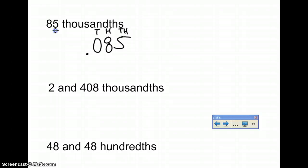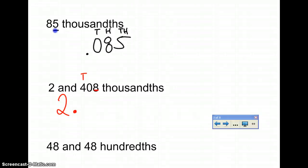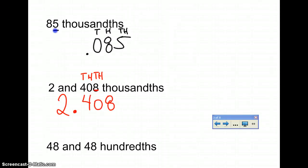The next question reads 2 and 408 thousandths. The 2 is going to be on the outside of the decimal, so you put the 2 and then the decimal, and then 4, 0, 8. You look to the 8 — is the 8 in the thousandths column? The tenths column is the 4, the hundredths column is the 0, and the thousandths column is the 8. So you know it looks like 2.408, because the 8 falls into the thousandths column.